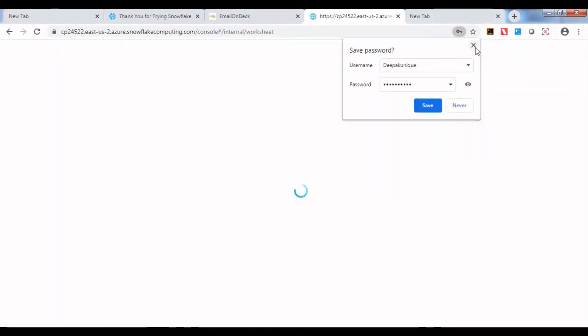Great! I have created a free trial account.